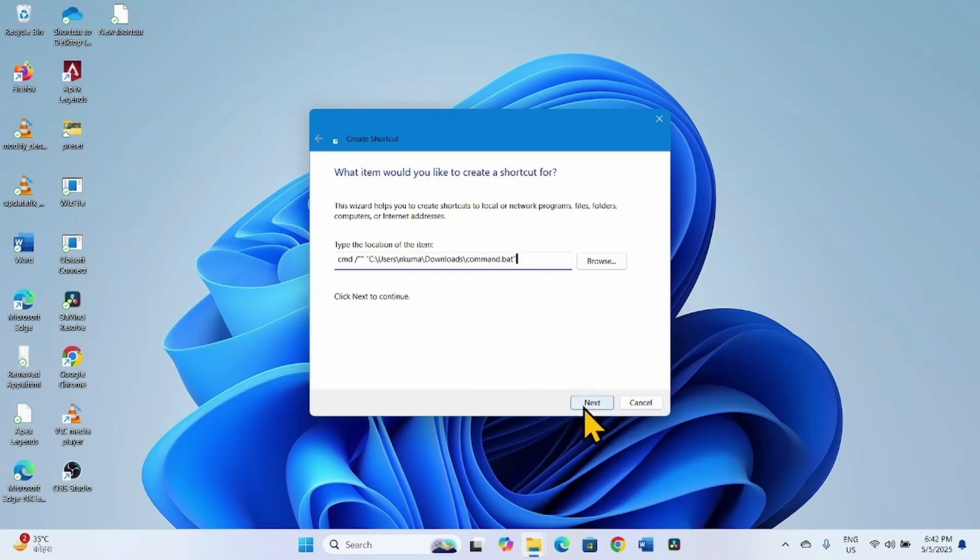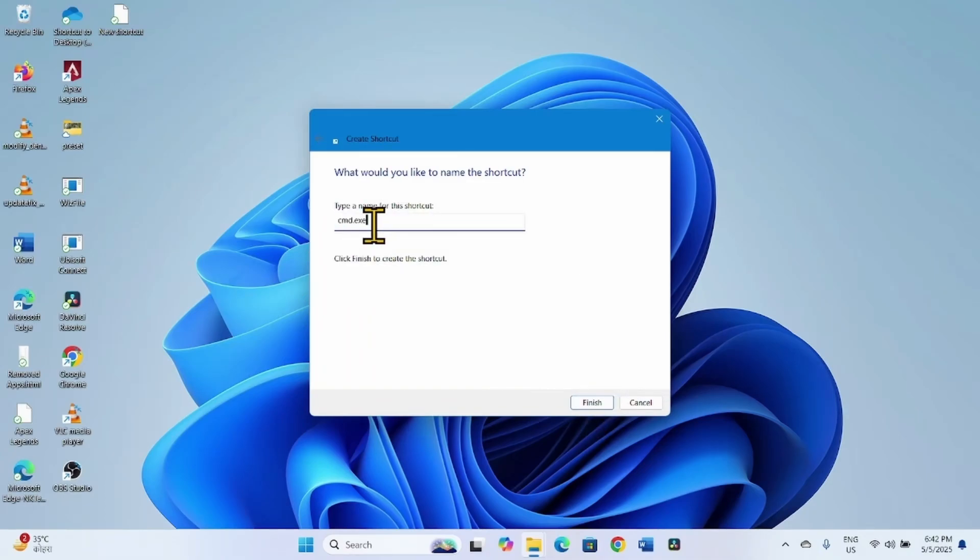Click on Next, change the name, and click on Finish.